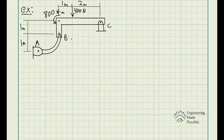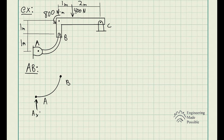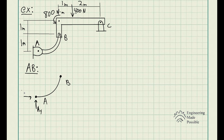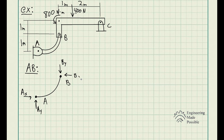Let's go ahead and analyze member AB. For member AB, we have a reactionary force at A with components AY and AX. Since the whole structure is in static equilibrium, this member is also in static equilibrium. So at pin B, we have equal and opposite forces: BY equal and opposite to AY, and BX equal and opposite to AX. I'll draw the magnitudes of these components — magnitude A and magnitude B equal and opposite.